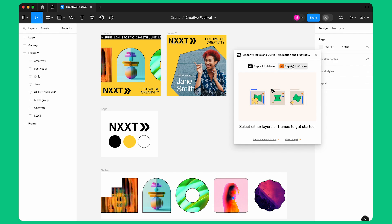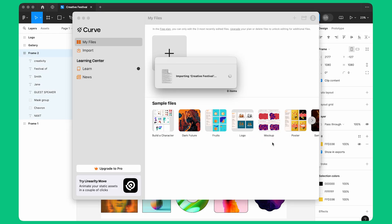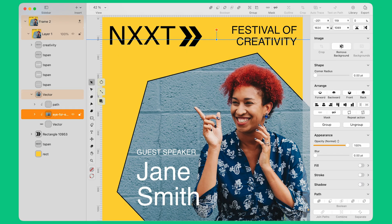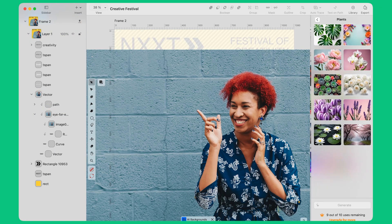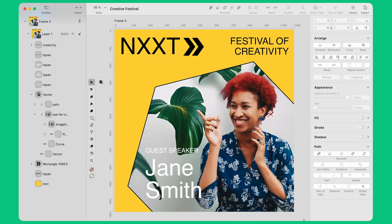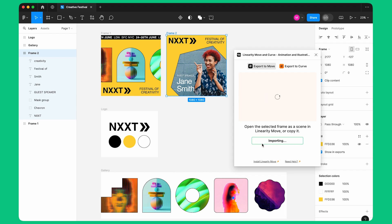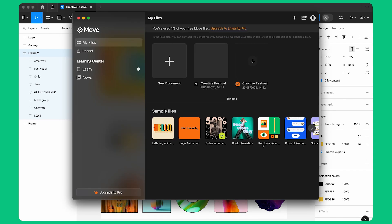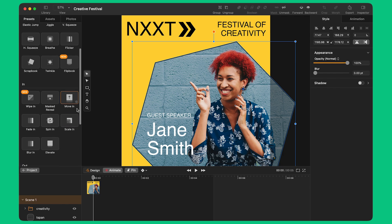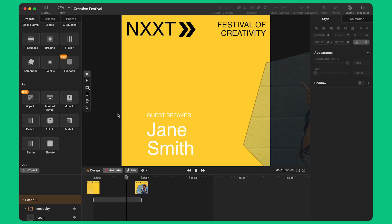I can import my artboards from Figma to Curve to complete my design. I can use Curve's unique smart features like background removal and AI background replacement. I can import my design from Figma to Move to bring my layout to life with the power of motion graphics. The library of animation presets allows me to animate my static design in just a few clicks.